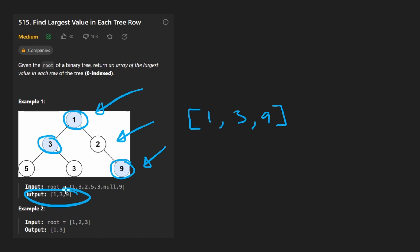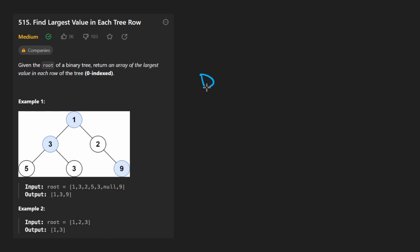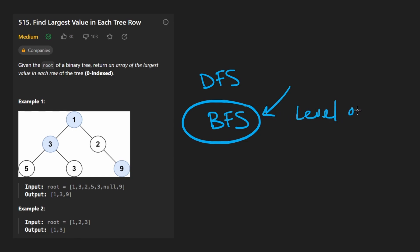If you're new to these types of problems, almost always with binary tree problems you're either going to be doing some kind of depth first search approach or a breadth first search approach. It's usually more common to do DFS, but in this case what do you think is going to be easier for us to solve this problem with? Probably breadth first search.